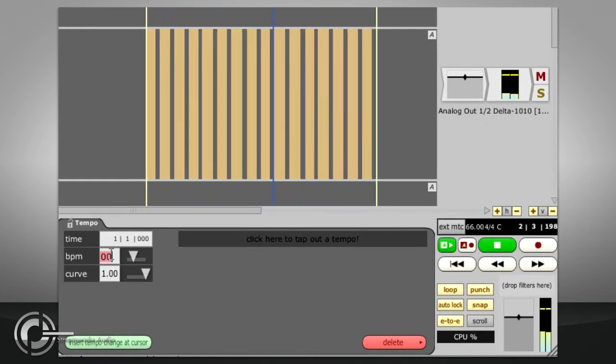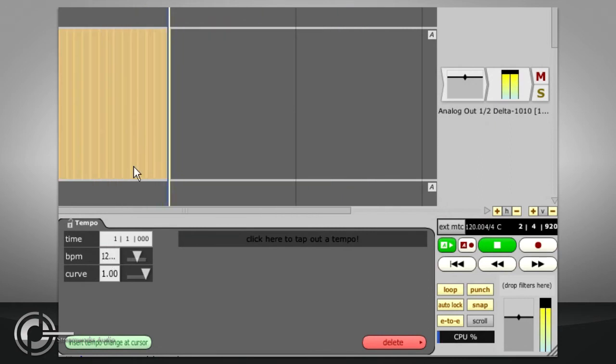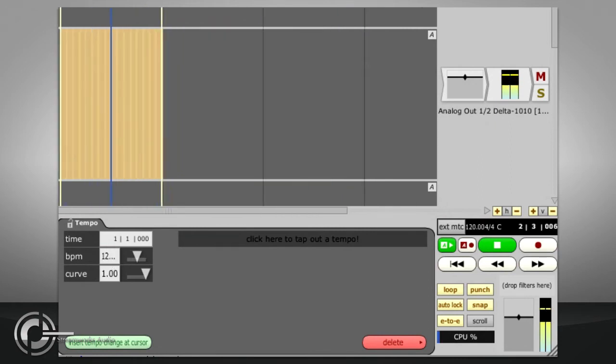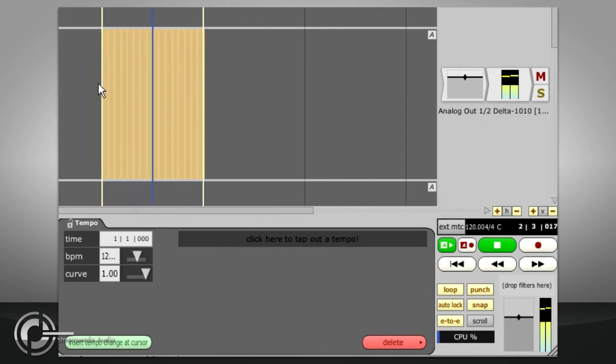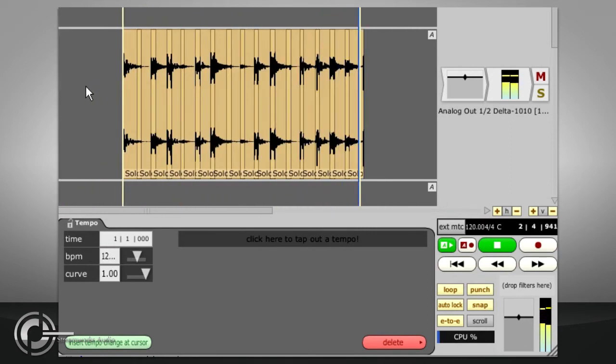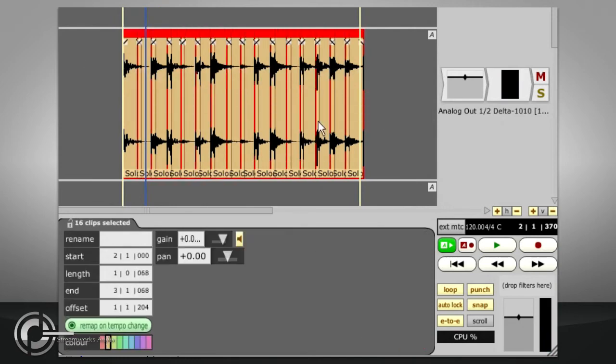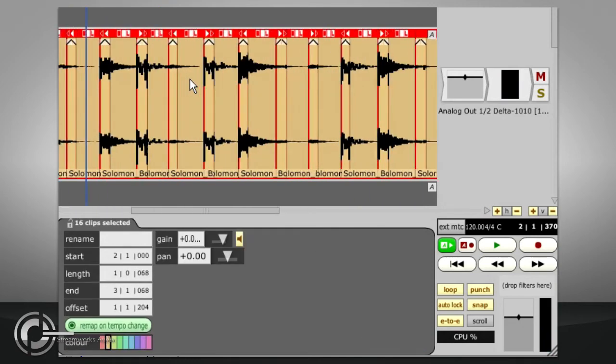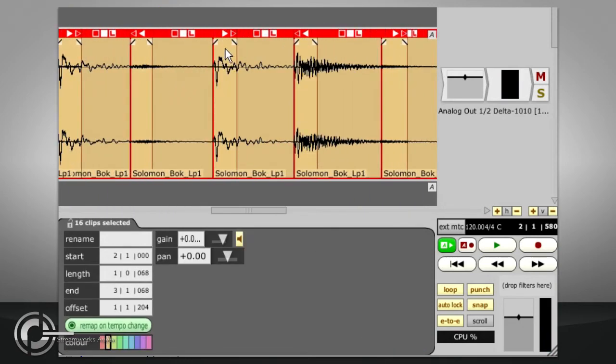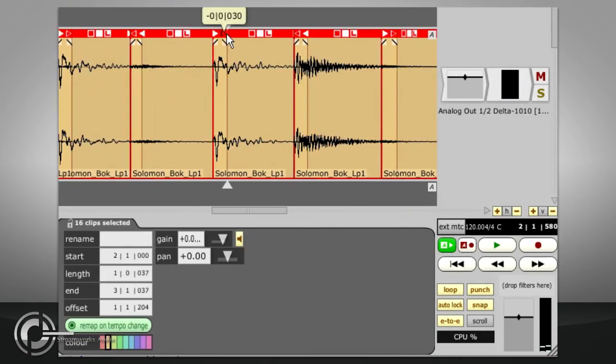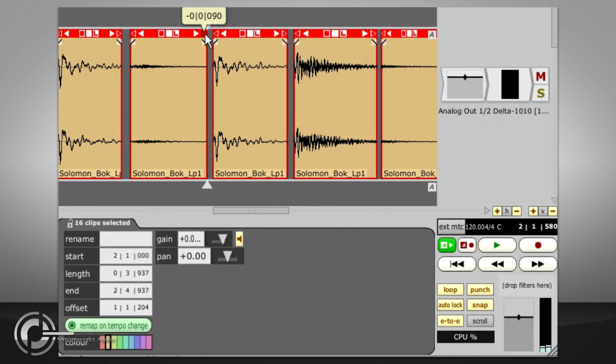If you speed up the tempo enough to make overlaps a problem, select all the clips again, and slip edit all the end points together. You can then make individual adjustments to segments, or apply fades as needed.